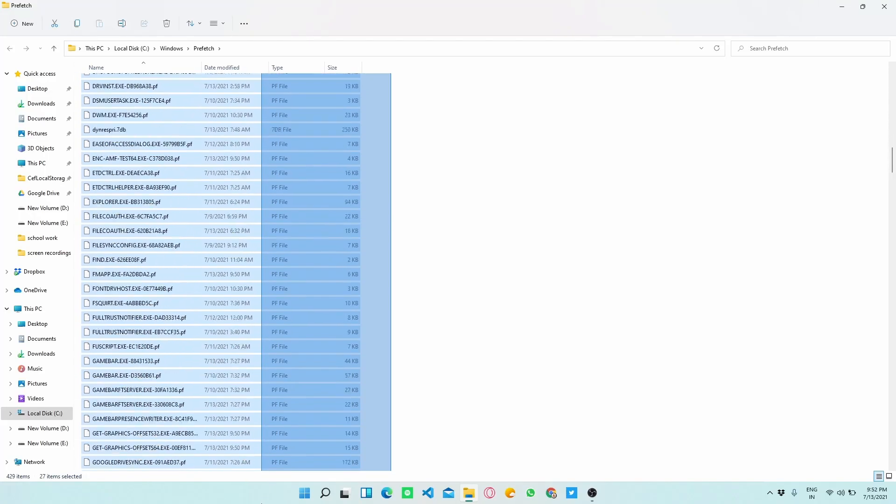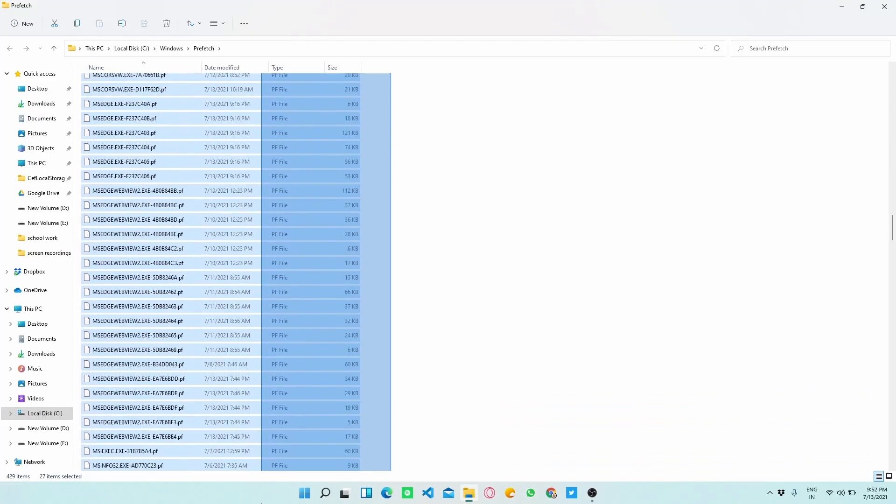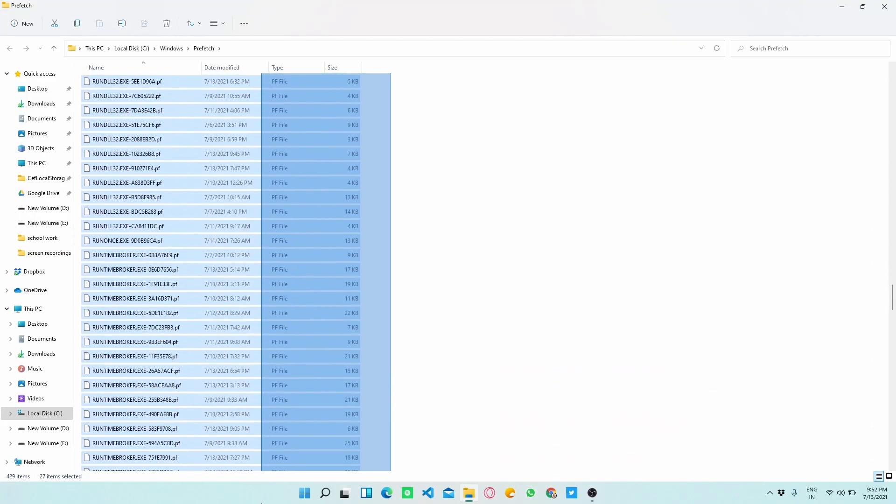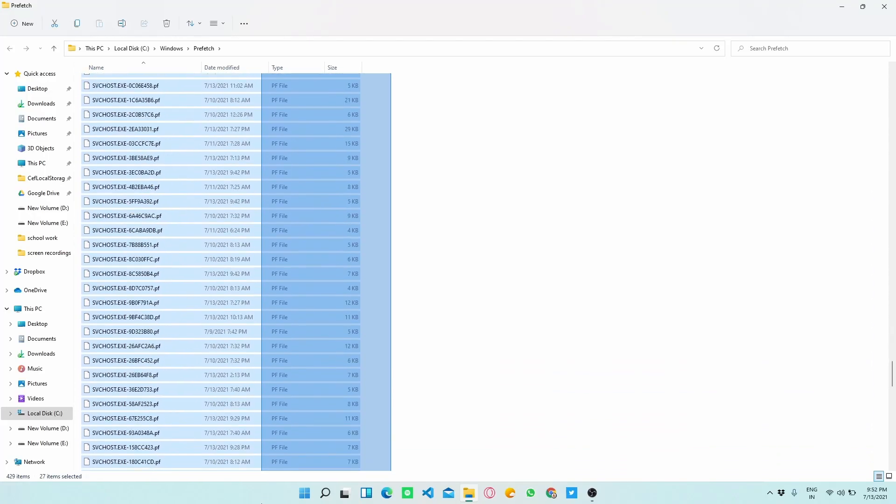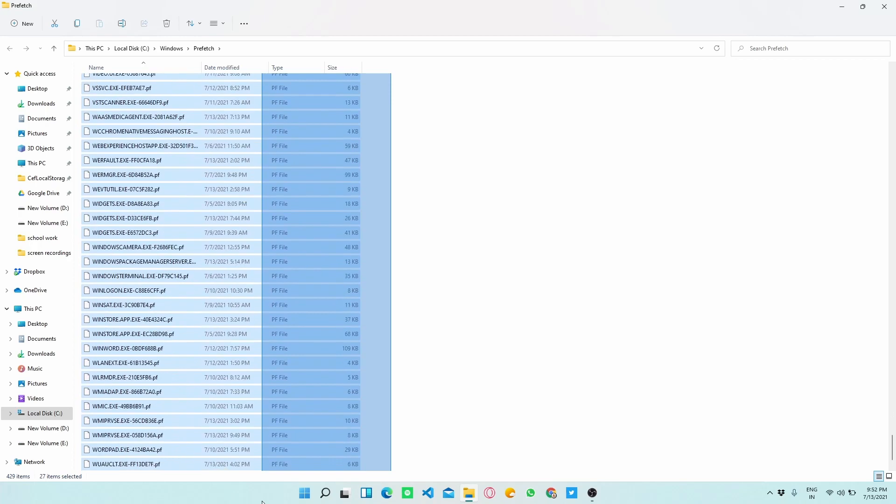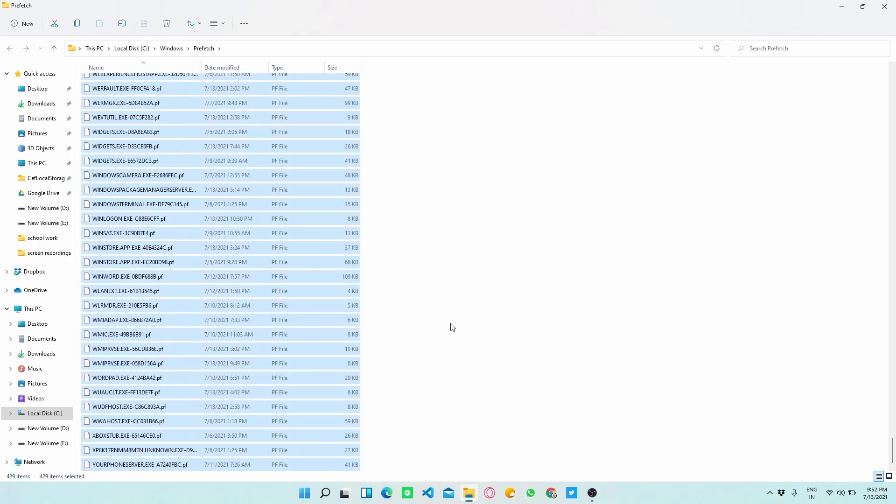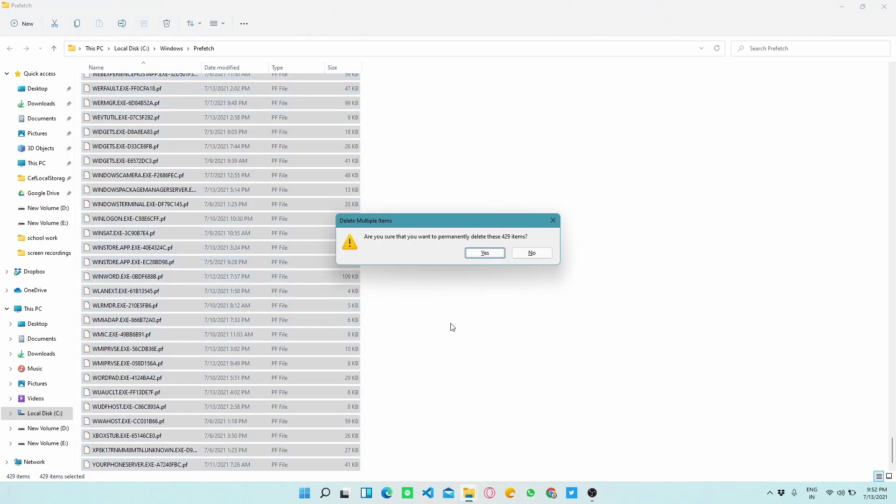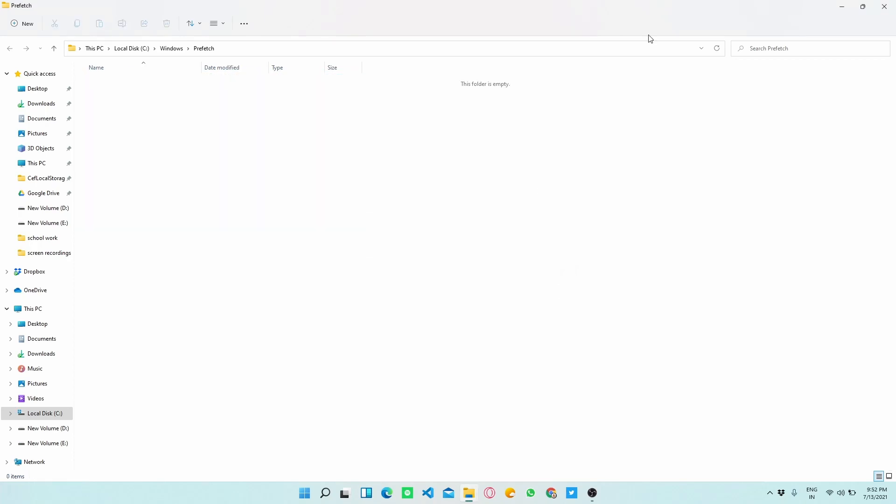Always remember that the files which we are deleting will not delete any of your personal files and will not harm your Windows.